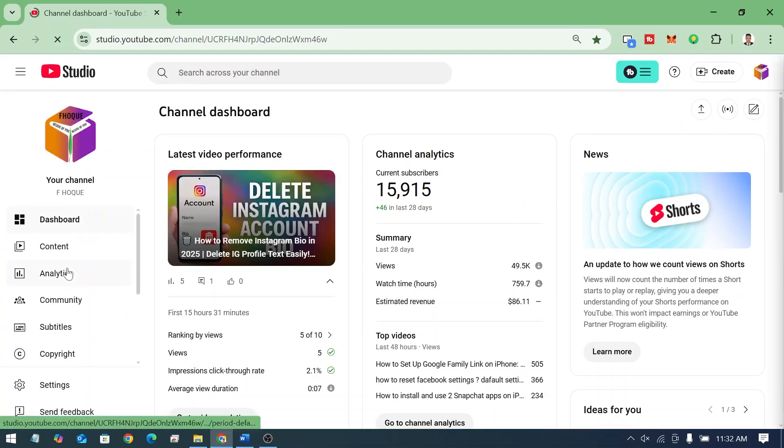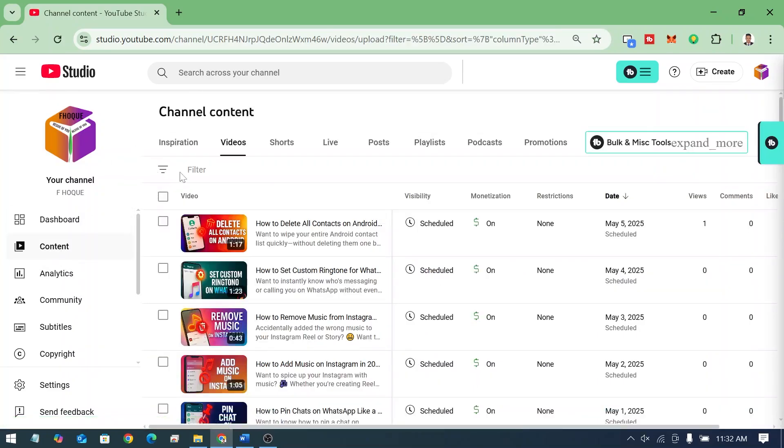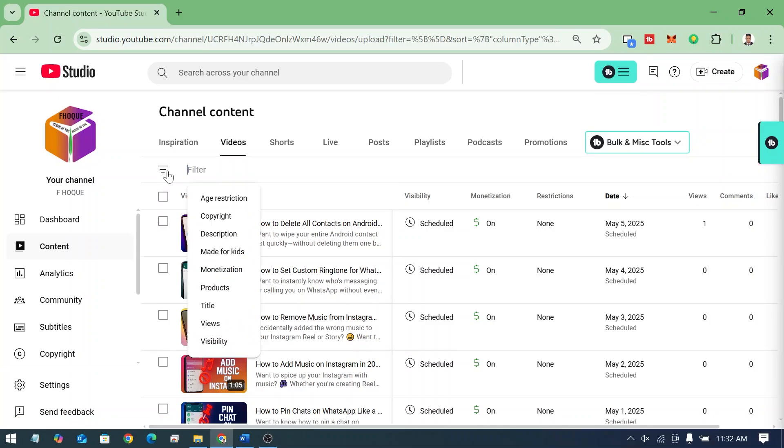So after that, simply you have to click on content and you'll find a filter option at the top right. See, there's a filter option. You have to click on here.